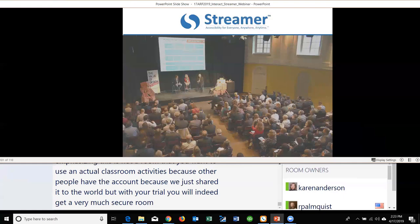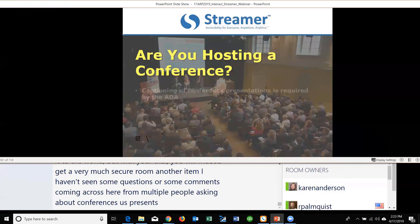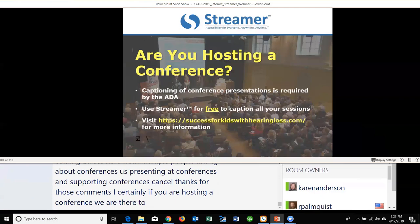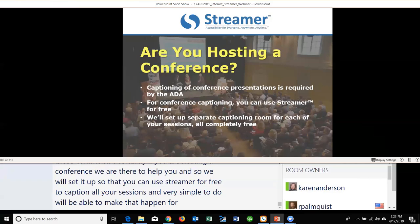Several attendees are asking about conferences. If you are hosting a conference, Streamer will be set up for free to caption all your sessions — very simple to do.